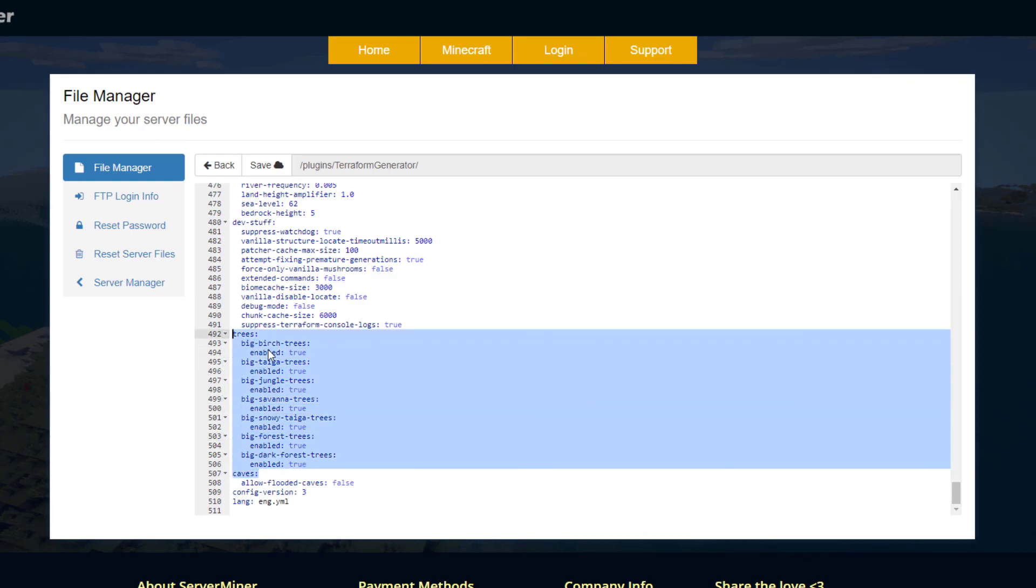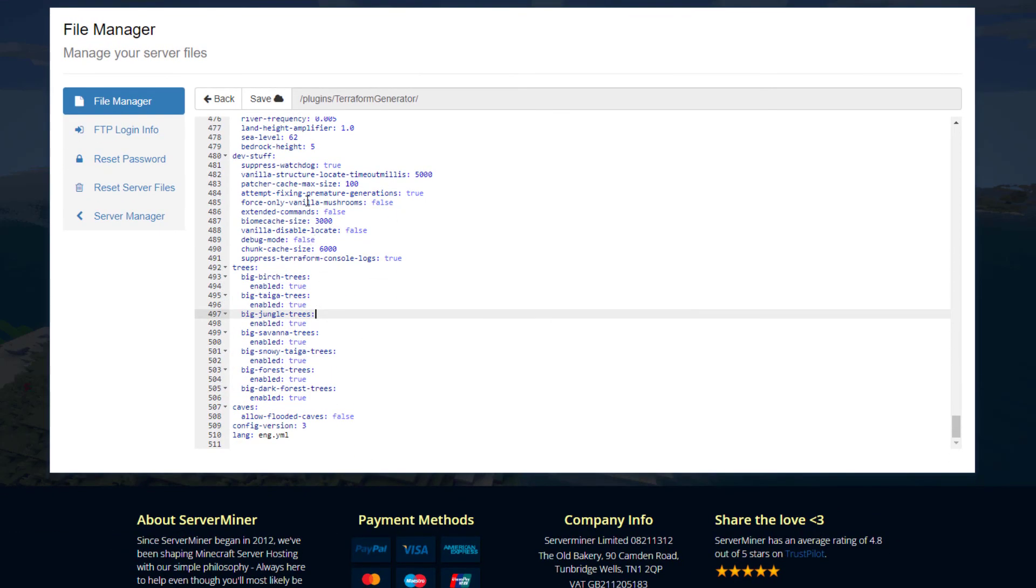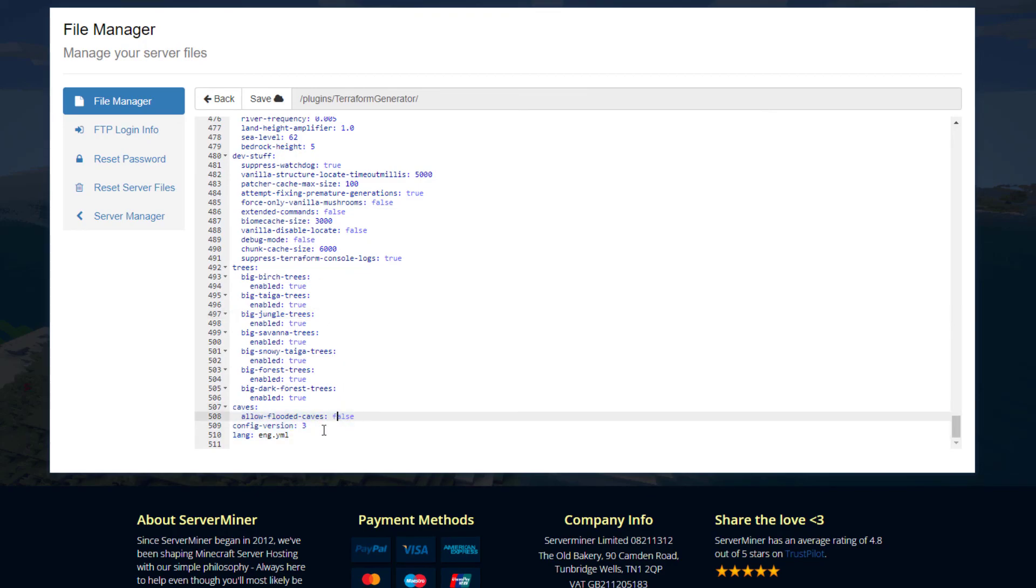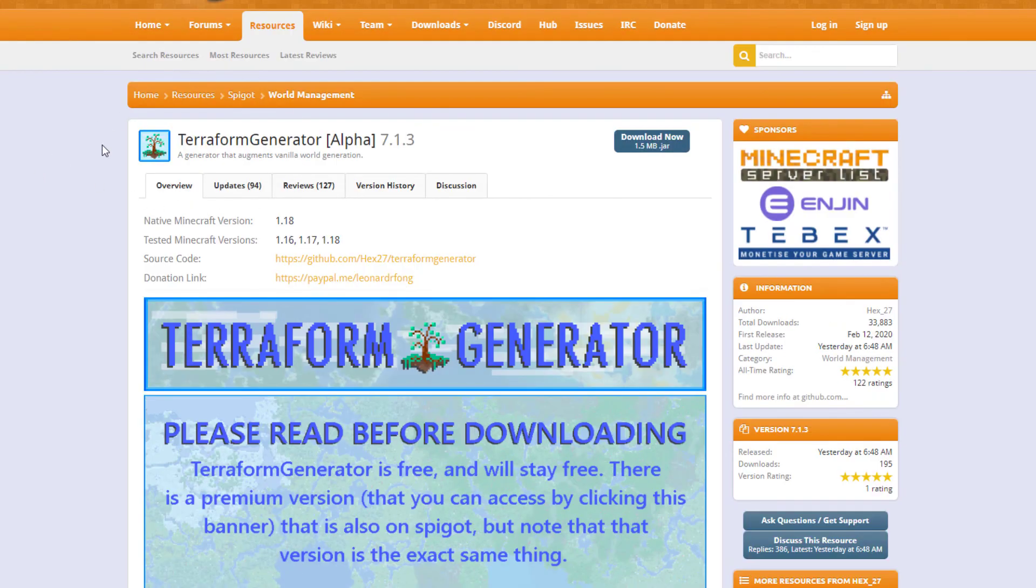We've got big trees down here. Dead stuff we don't really need to edit that too much. Then caves: do you want to allow flood caves, yes or no? Config version 3, don't edit that. And then language file, if you have a different language file, obviously you could change that.